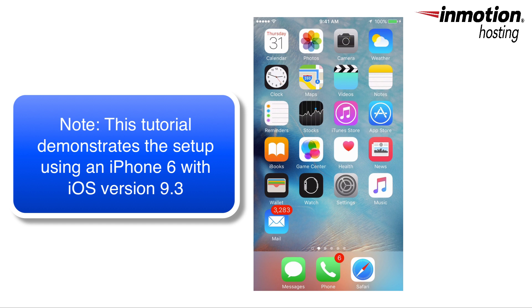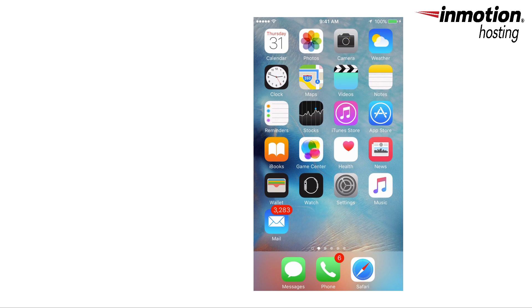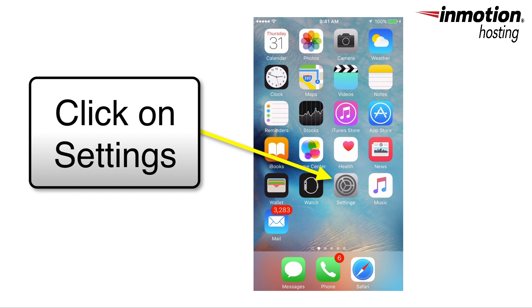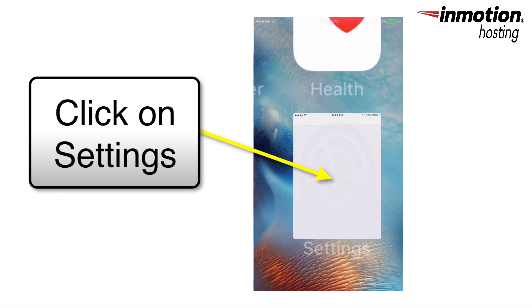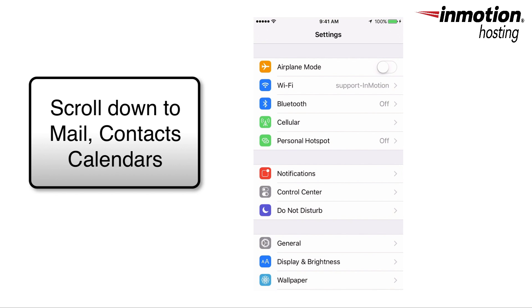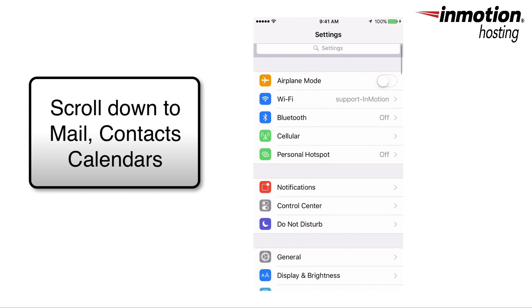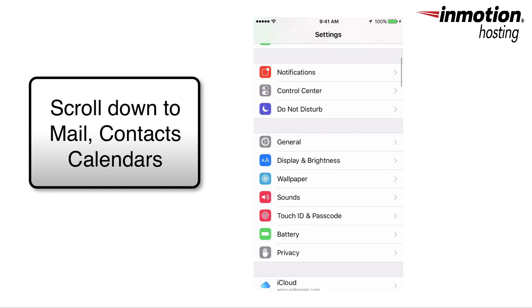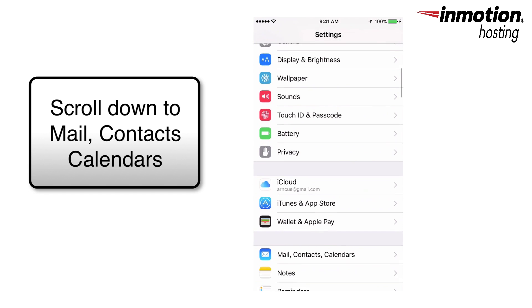Here I am logged into the main screen of my iPhone and the first thing I'm going to go to is Settings. Click on Settings and then scroll down to where it says Mail, Contacts, and Calendars.